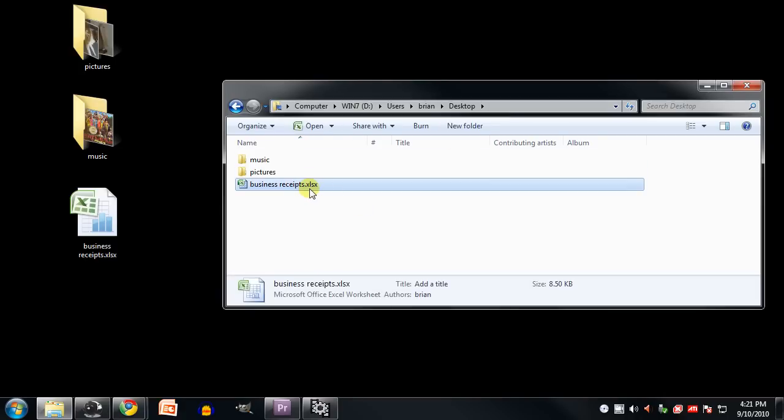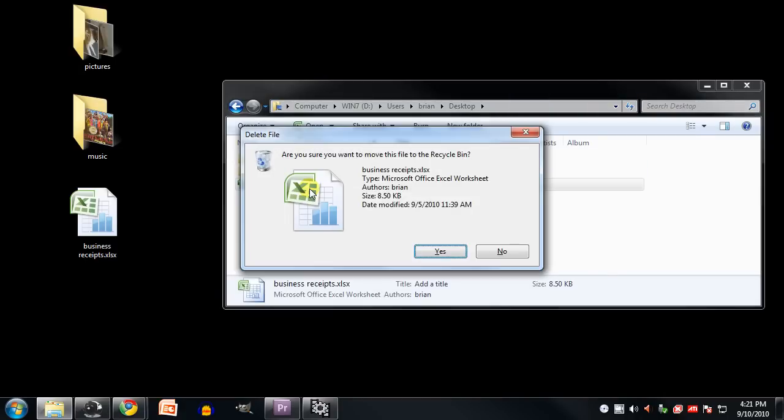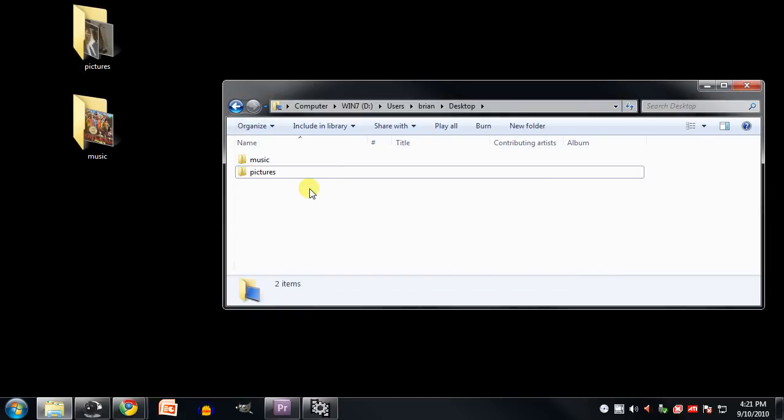And in fact if I were to come here and delete the file, notice that it's now gone on the desktop as well as in the folder. What you're seeing here in the folder is really the same as what you're seeing here on the desktop.